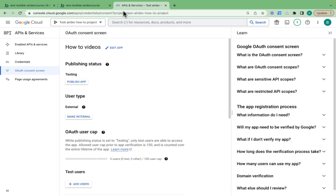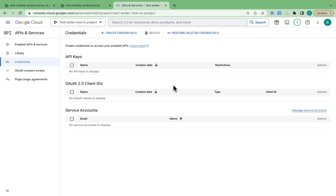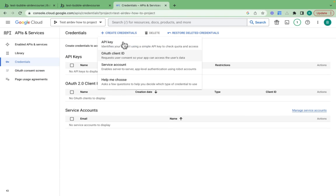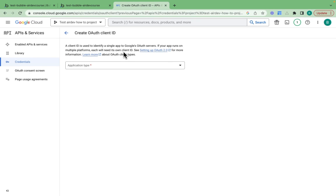I'll jump back here and click on credentials, then click create credentials, and it's an OAuth client ID.